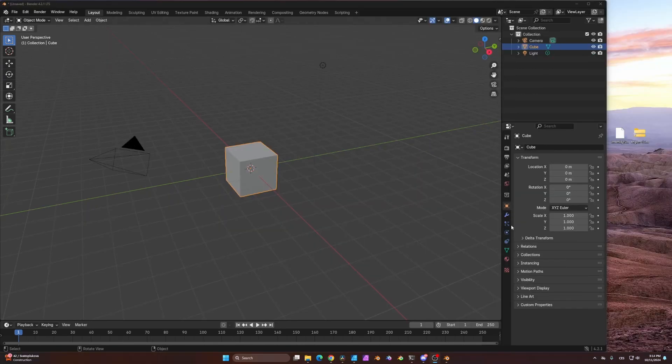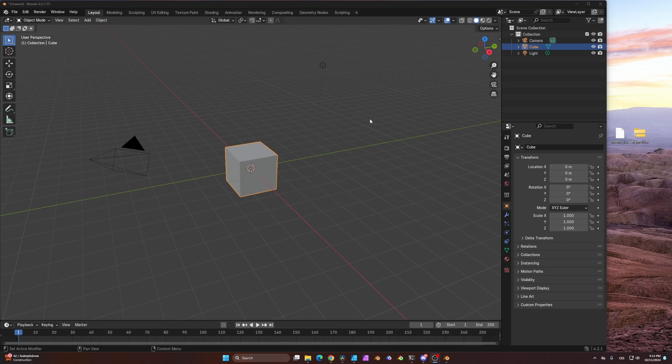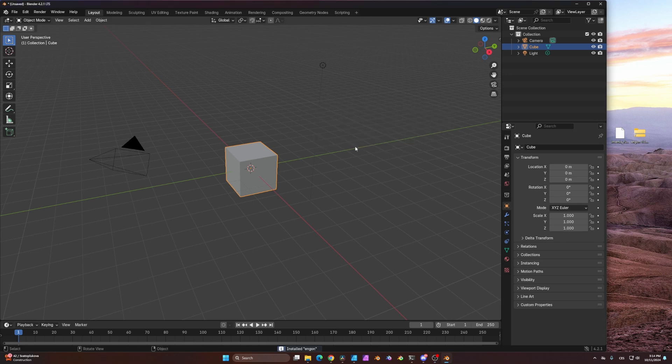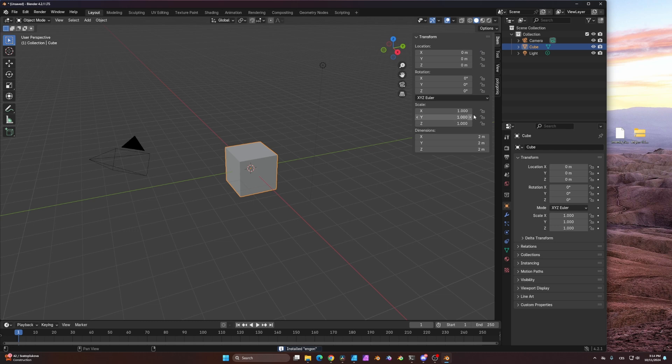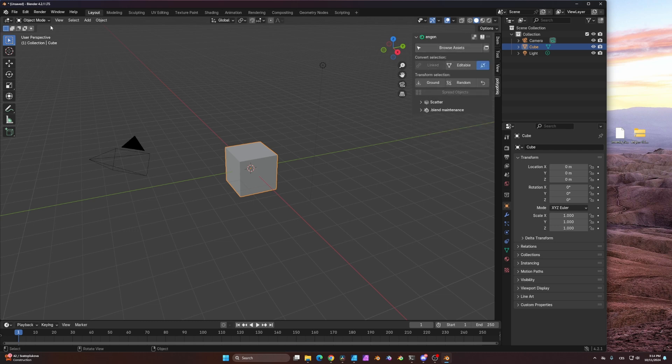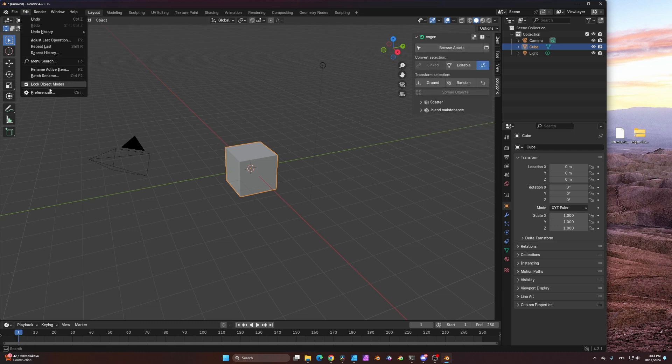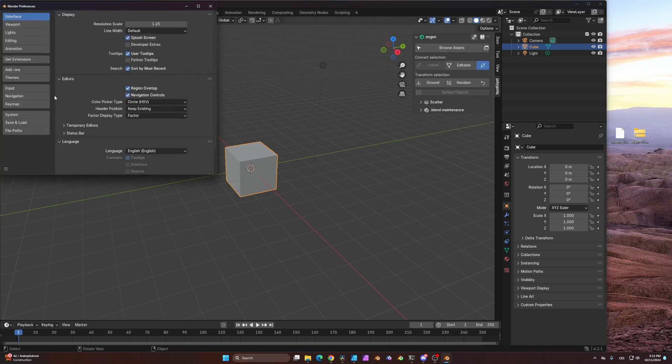An alternative and maybe easier way to install this asset pack is to firstly install NGON by just dragging the zip file into the Blender 3D viewport and then again just installing the Intelnic pack file.